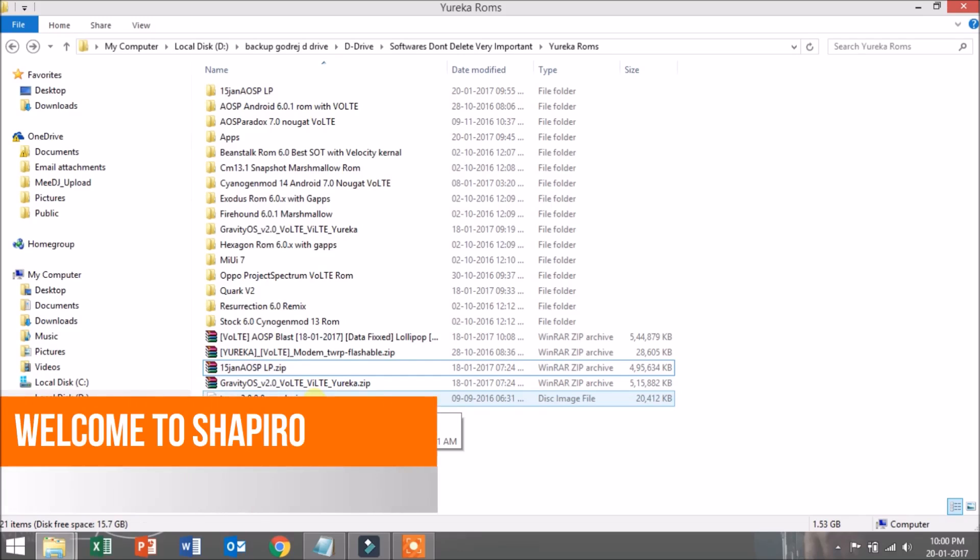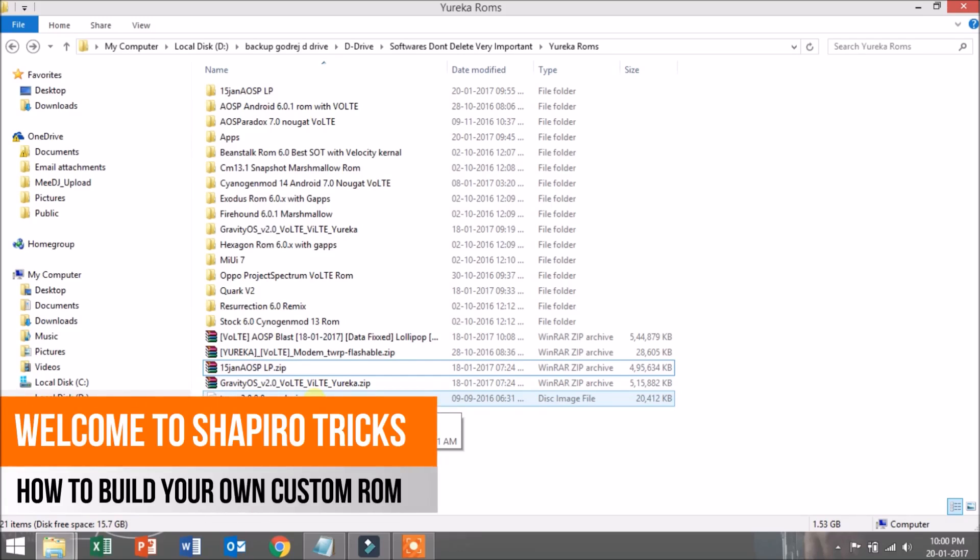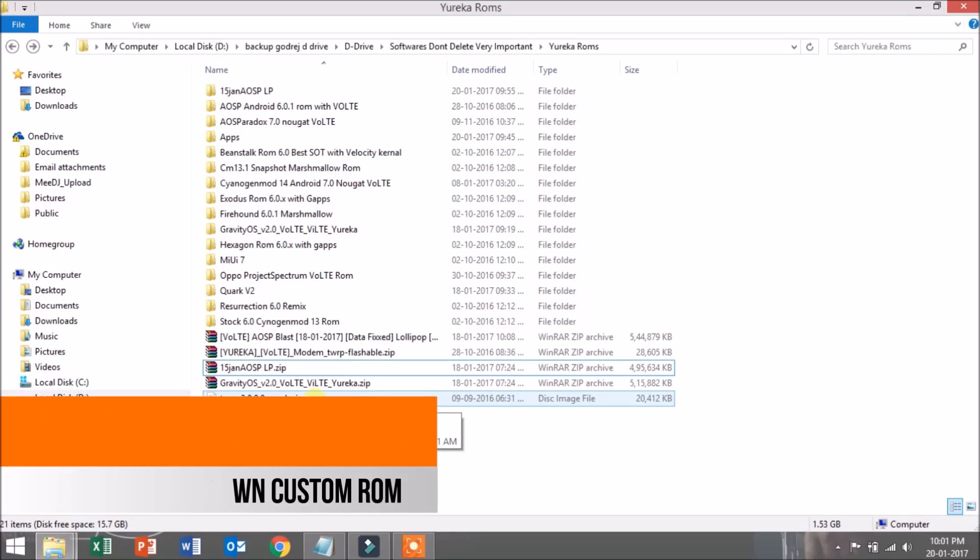Hello and welcome to Shapiro Tricks. This is Harish Dhaman here, and today I'm going to show you how you can make your own custom ROM using the stock ROM or custom builds. You can download them from XDA Developers or any forums for your device.